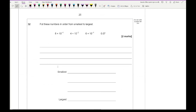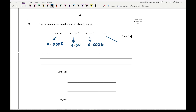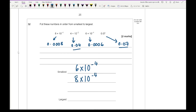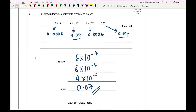The last question says put these numbers in order from smallest to largest. Converting to ordinary form: 8 times 10 to the minus 4 is 0.0008; 4 times 10 to the minus 2 is 0.04; 6 times 10 to the minus 4 is 0.0006; and 0.07. In order from smallest to largest: 6 times 10 to the minus 4, then 8 times 10 to the minus 4, then 4 times 10 to the minus 2, then 0.07.